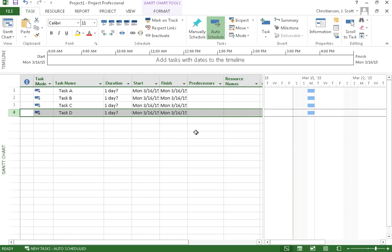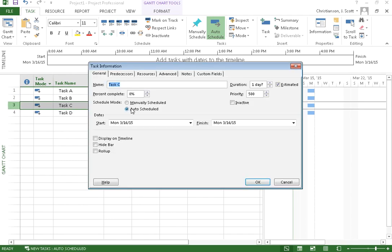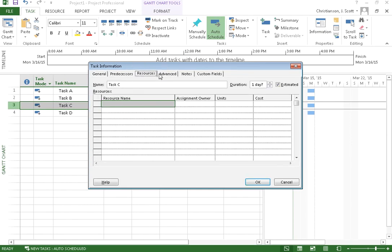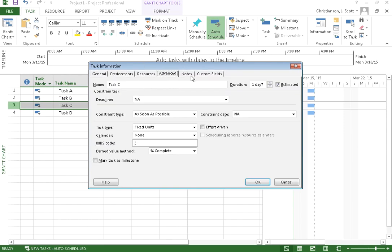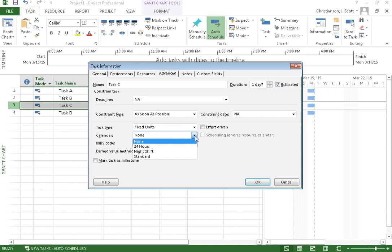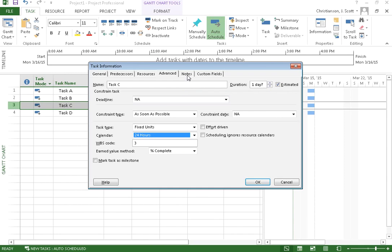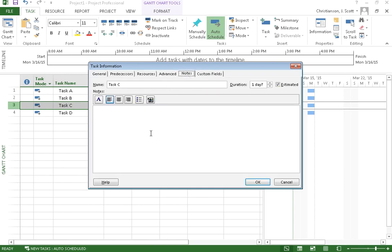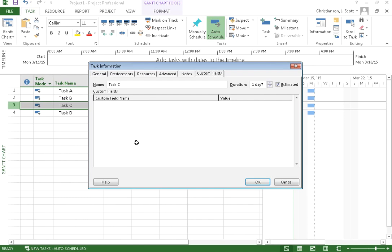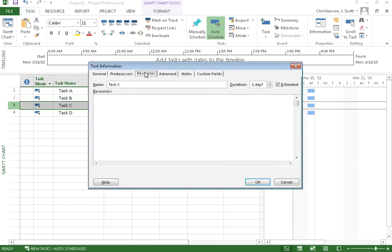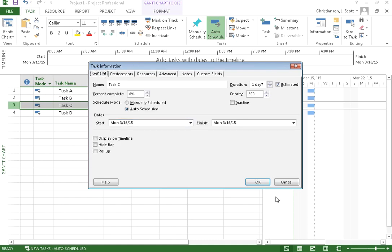I can also double click on the task name or on the task row and it will bring up the task information dialog box where I can set some other information about the task. So I can change the name here. I can change the duration and, you know, as you can see, there's lots of different information I can change about the task. So if this particular task uses something other than the standard calendar, I can say that this one's going to use a 24 hour calendar, for example. I can also put in different notes about this task. I can also have different custom fields that I create. So that's where you can get to all this information about your particular task.